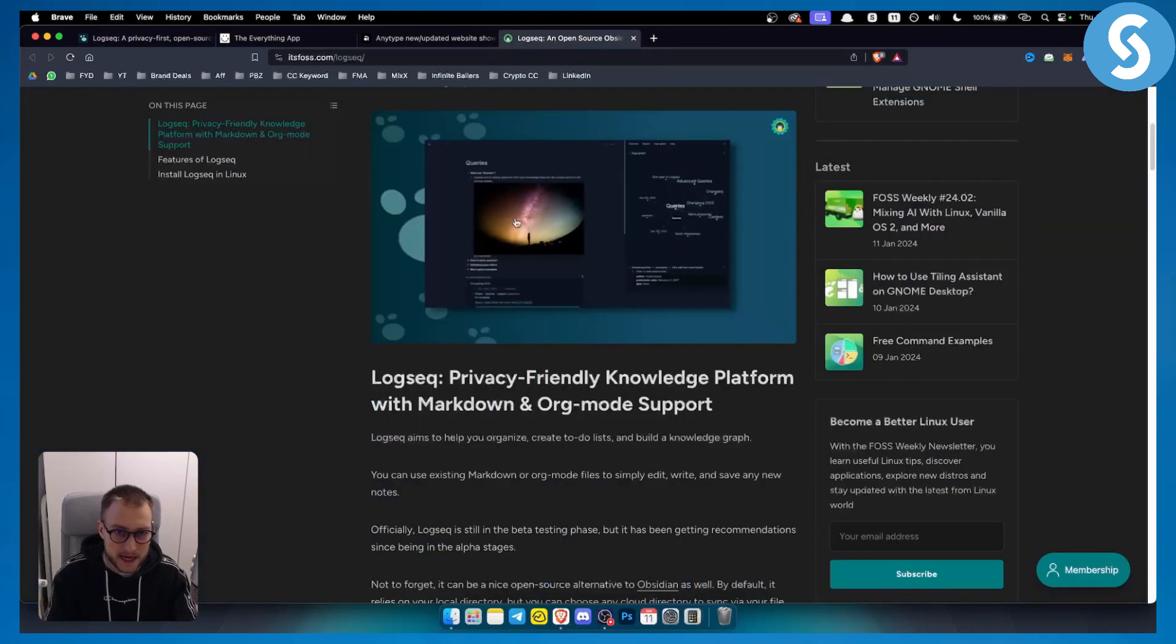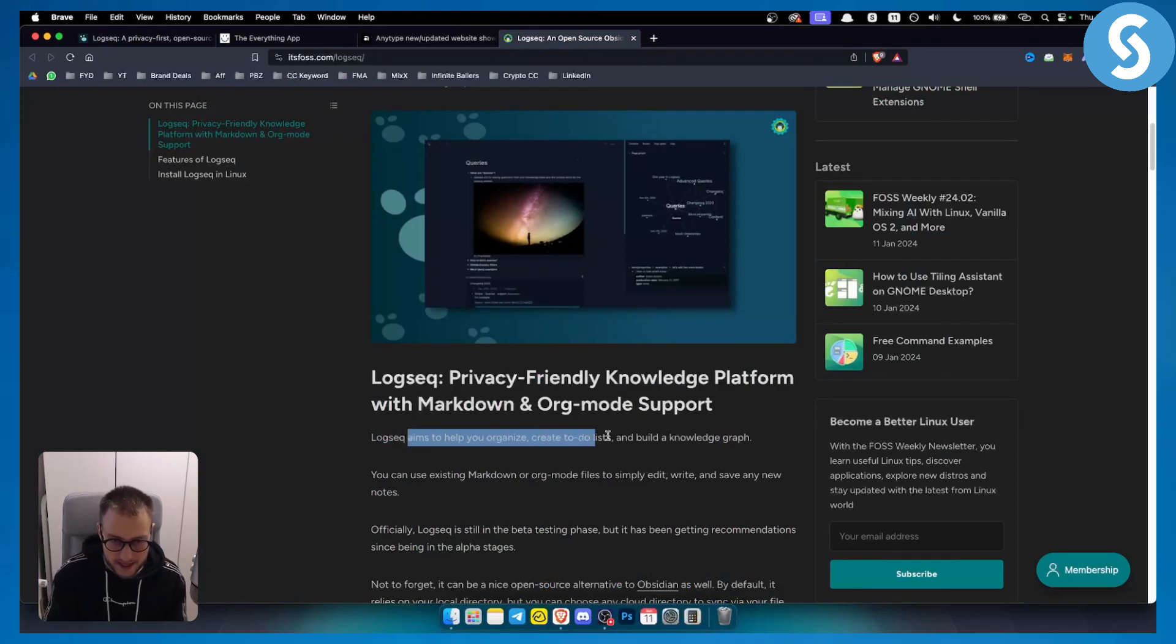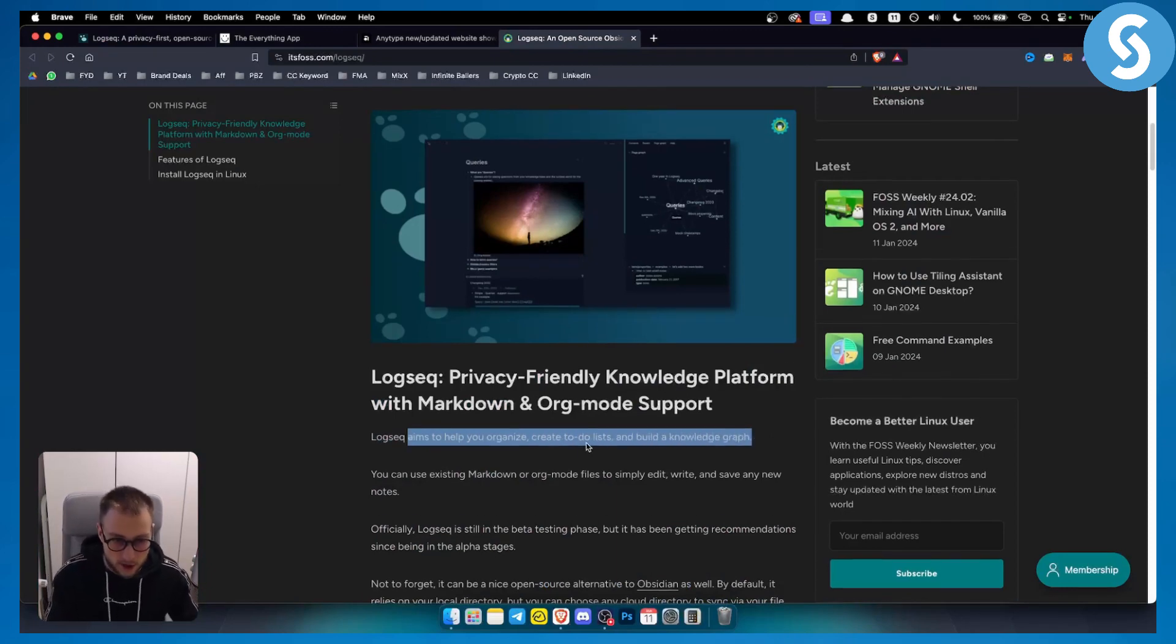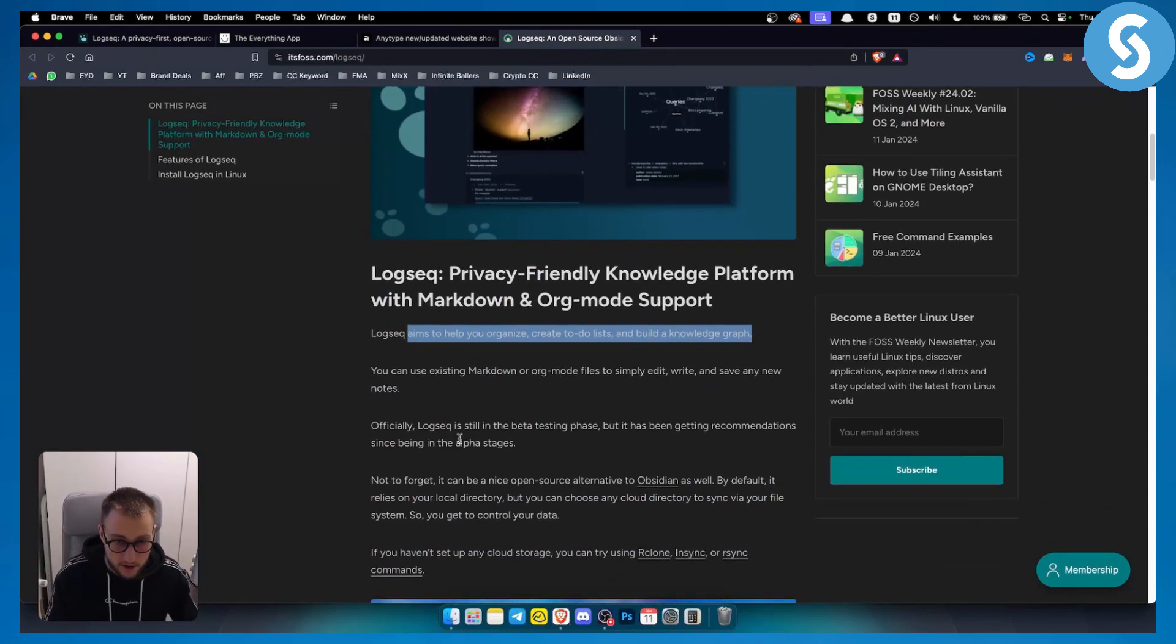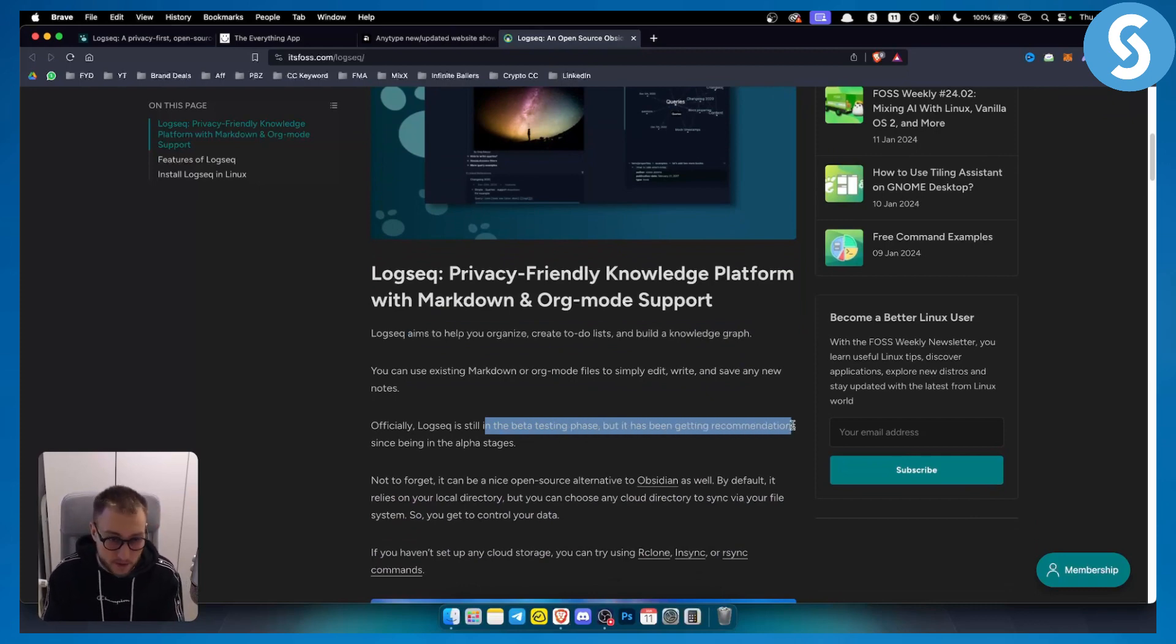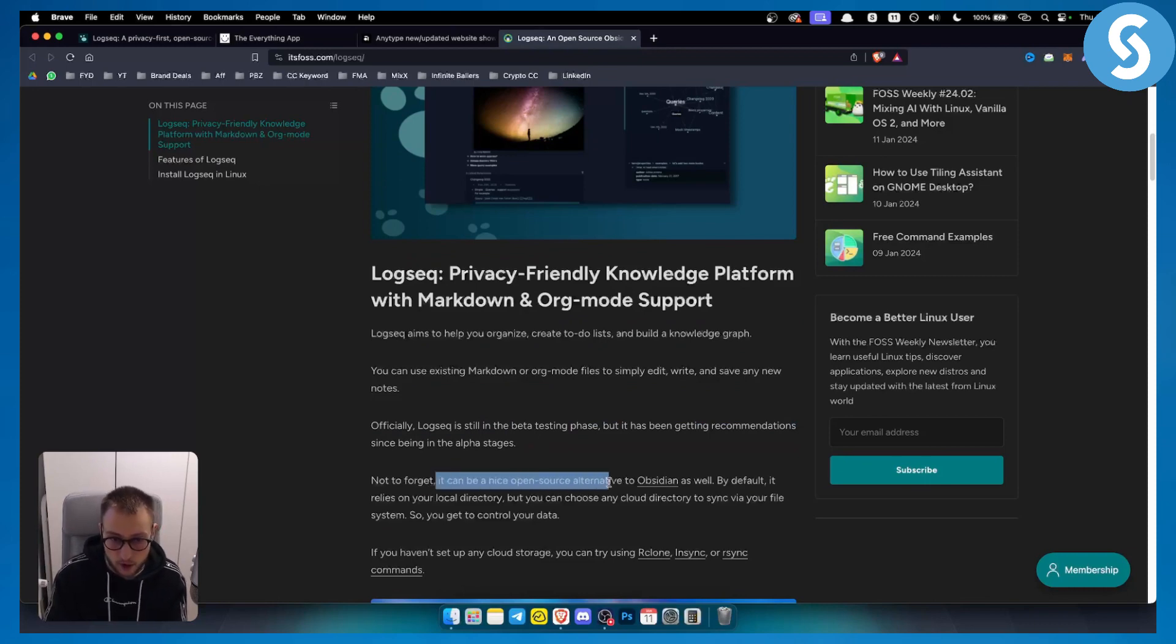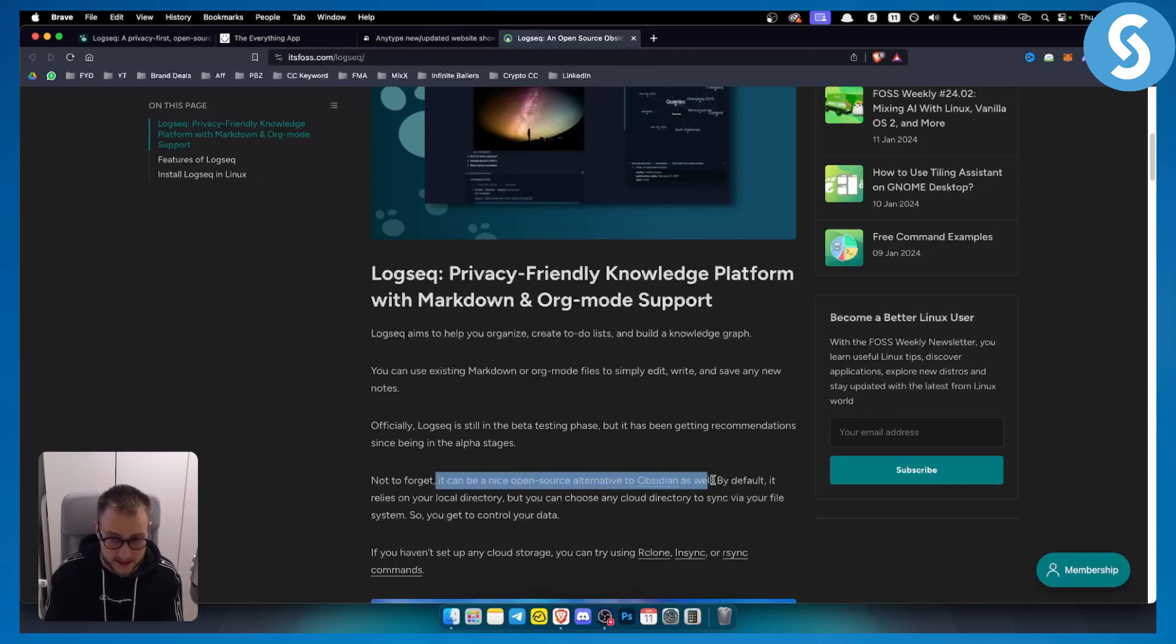This is how the Logseq UI looks like. Logseq aims to help you organize, create to-do lists, and build knowledge graphs. Officially, Logseq is still in beta testing phase, but it's been getting recommendations since the alpha stages. It can be a nice open-source alternative to Obsidian as well.